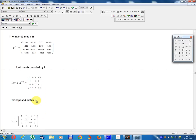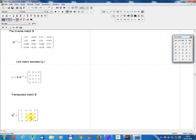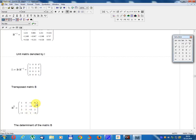Transpose matrix B equals: 1, 0, minus 1, 0, 2, 5, minus 4, 0, 2, 3, minus 3, 2, minus 3, 2, 1, minus 9, 9.